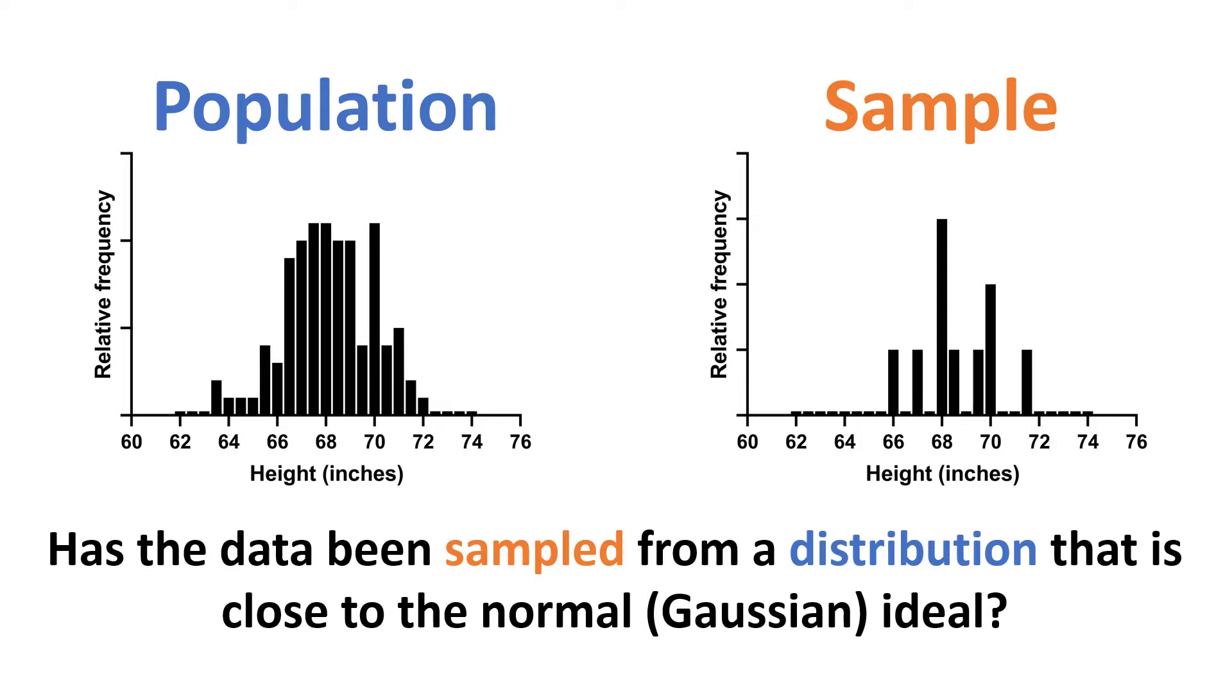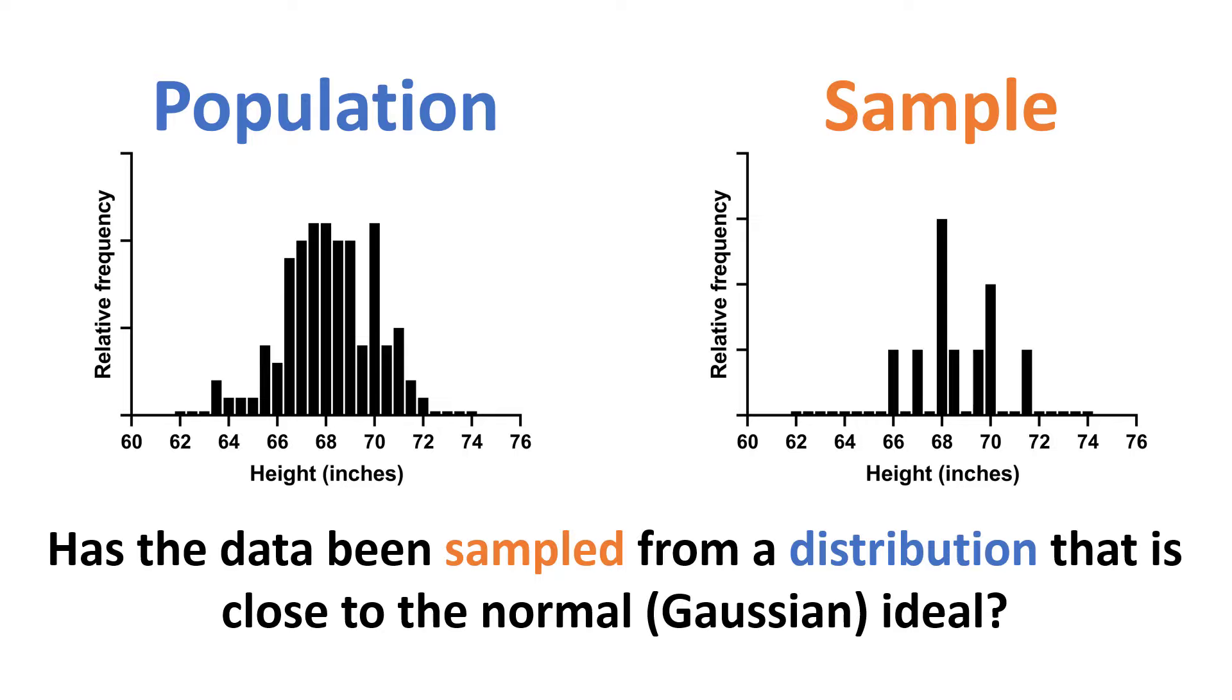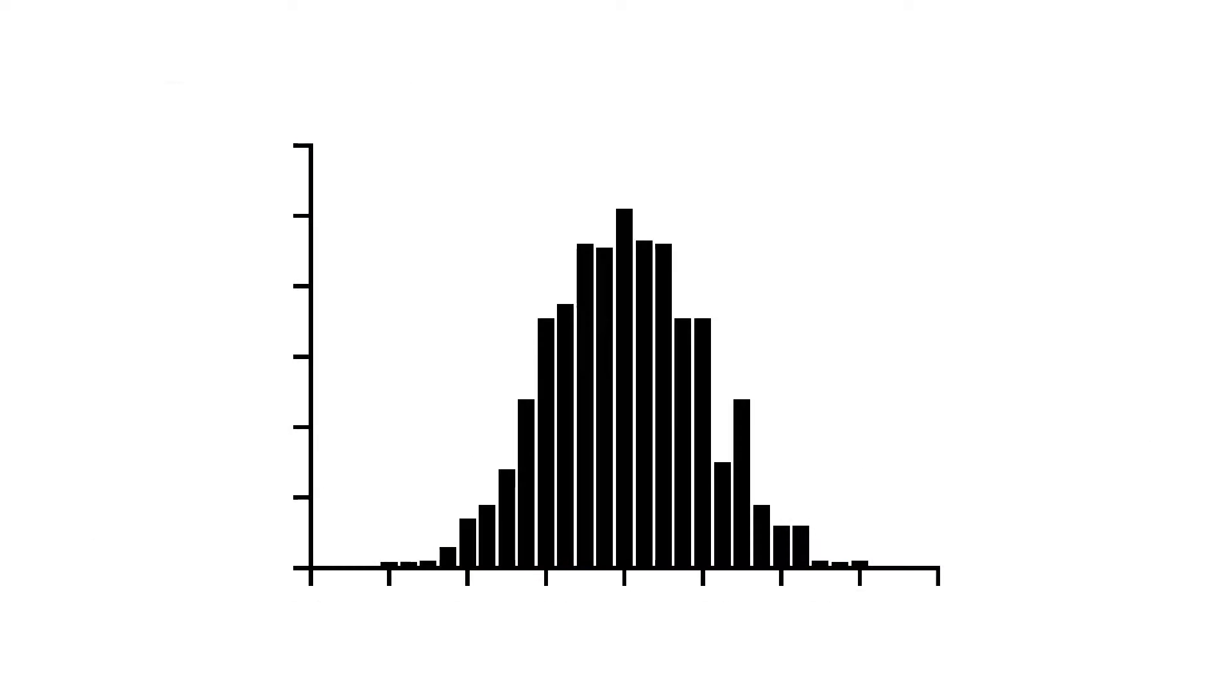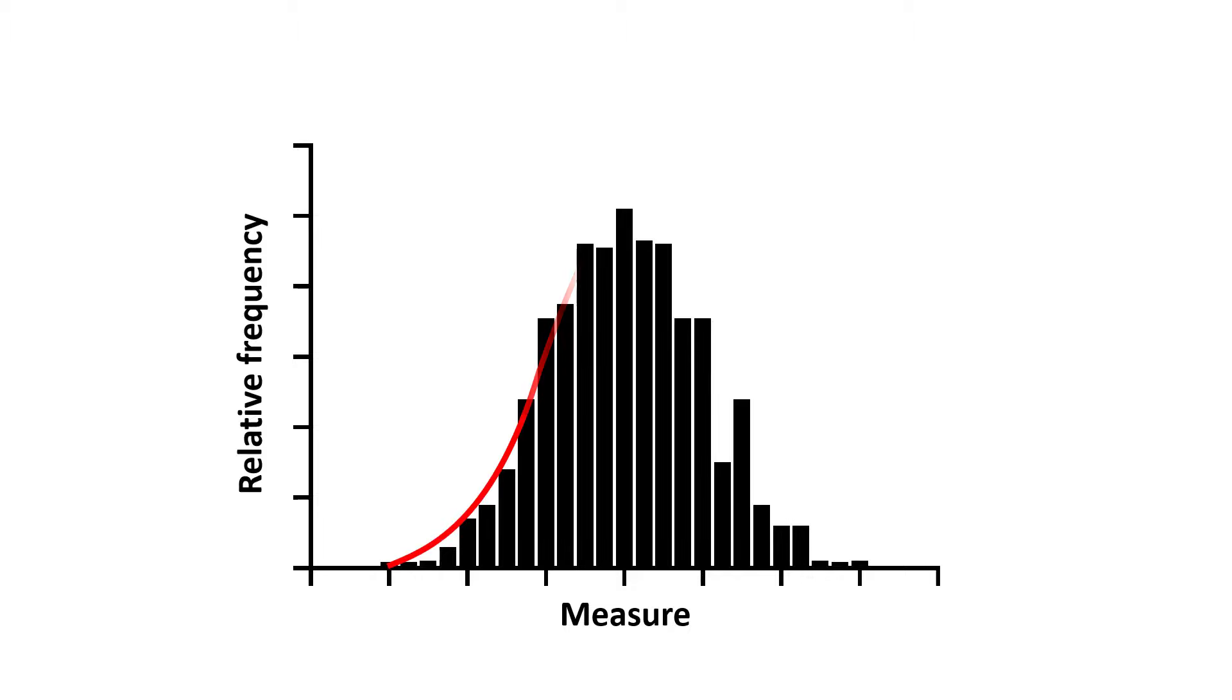Let's quickly recap what a normal distribution looks like. When plotted on a frequency distribution, the normal distribution can be seen as a bell-shaped curve, with the majority of observations being around the mean value, which can be seen as the centre of the curve.